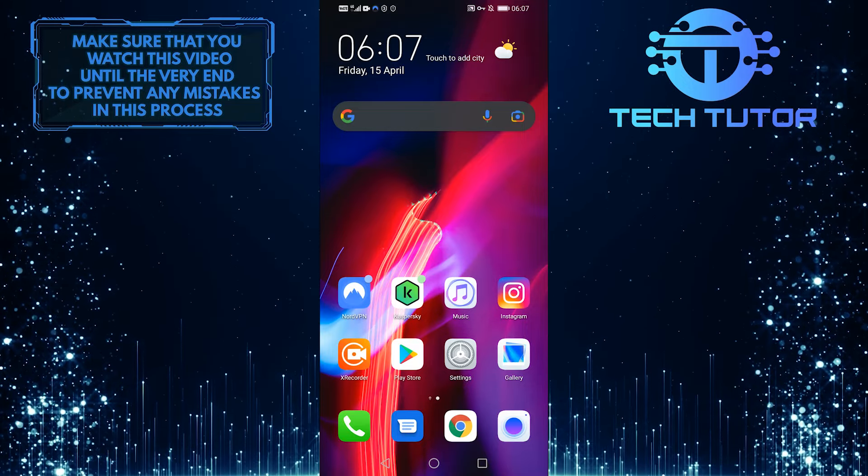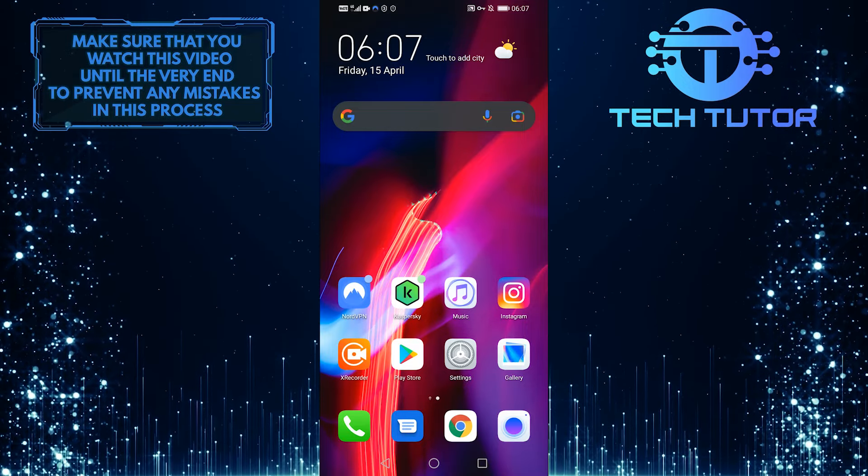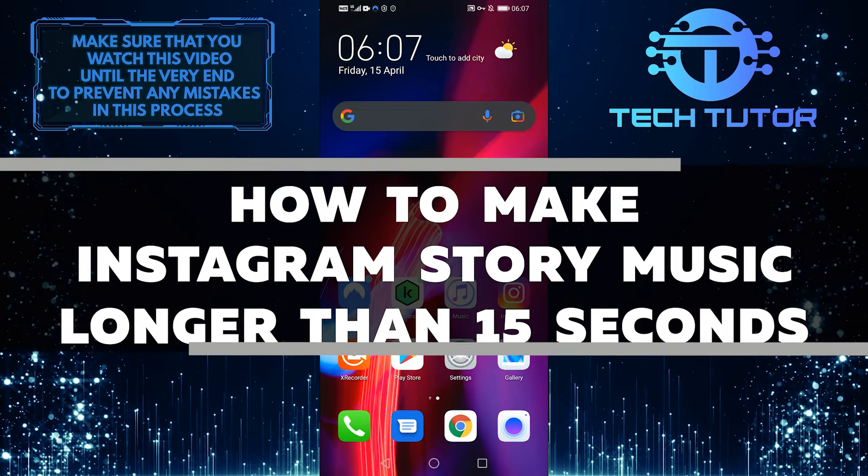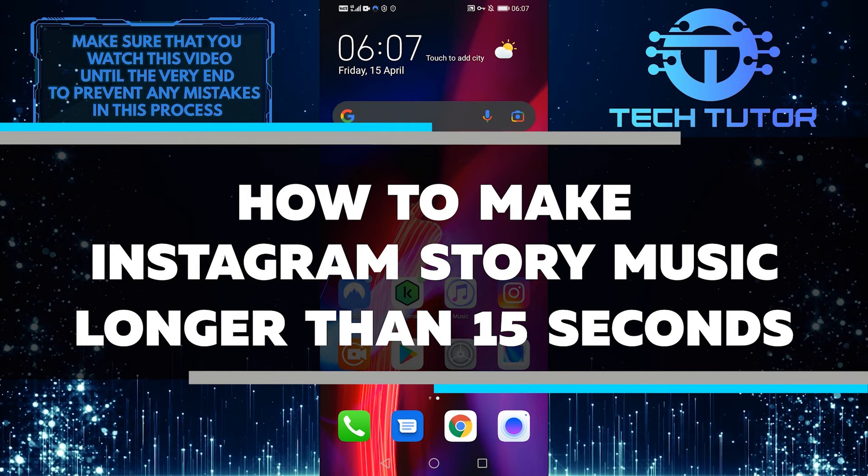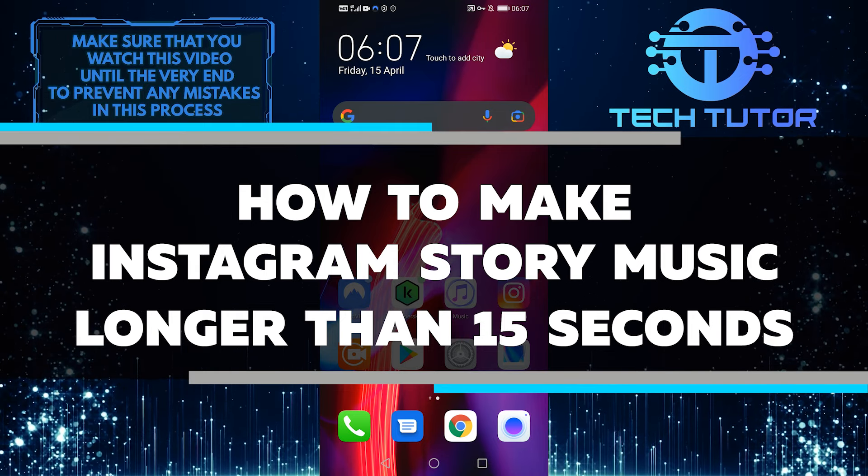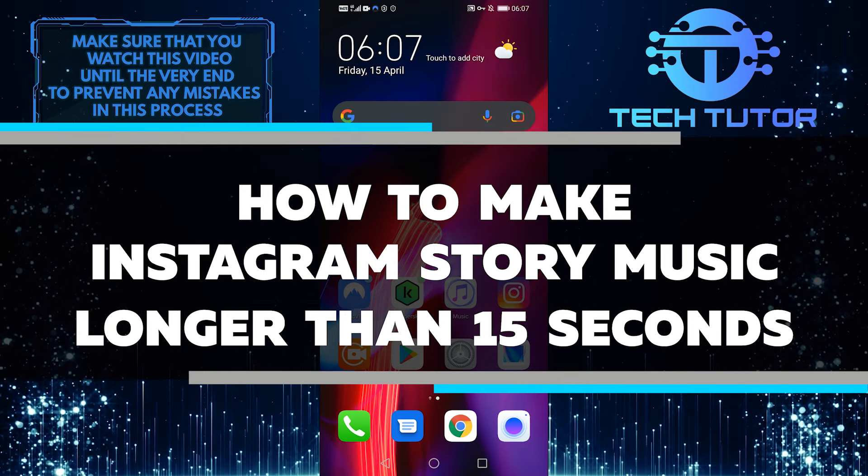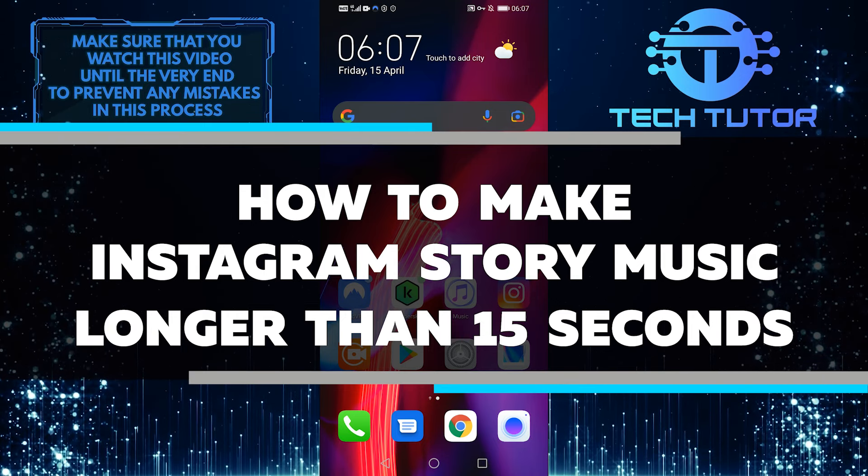Hello everyone, in this easy tutorial video, I'm going to walk you through how to change the Instagram music length in your story. So let's get started right away.